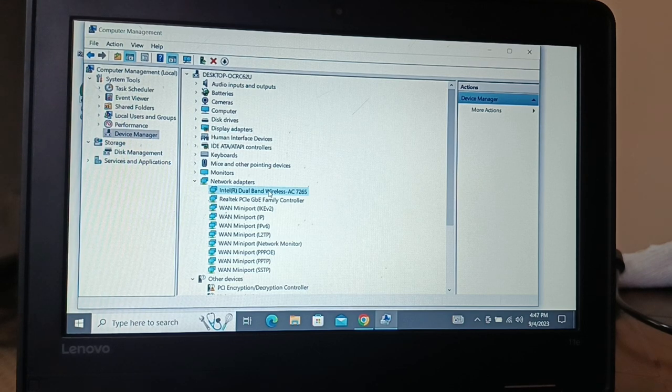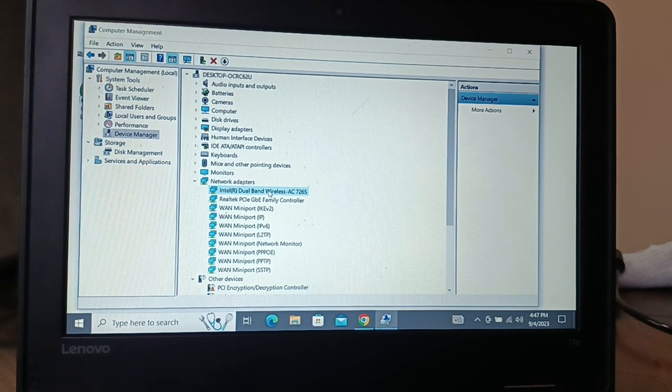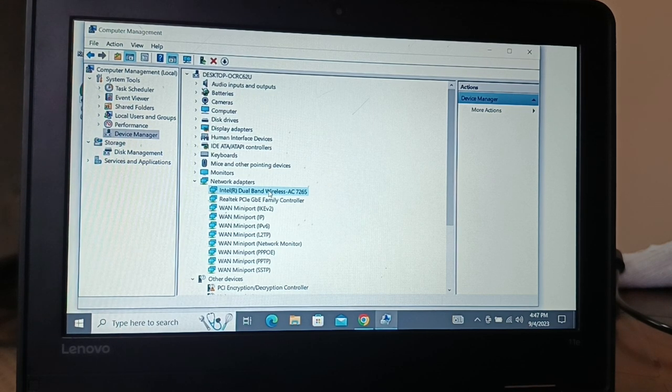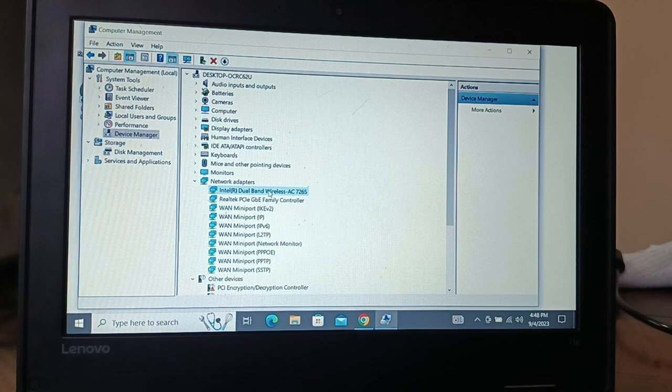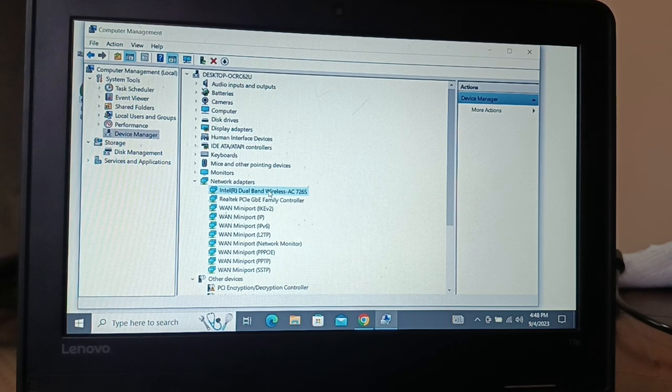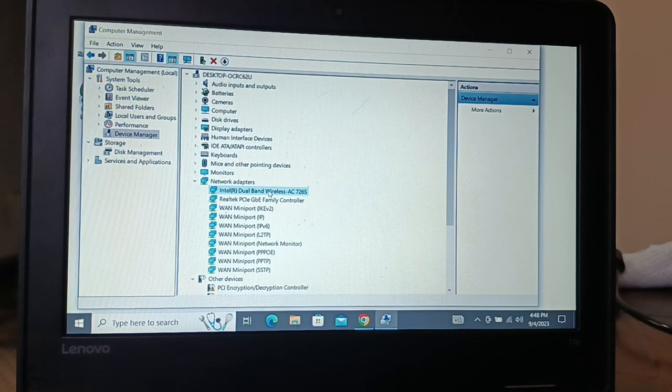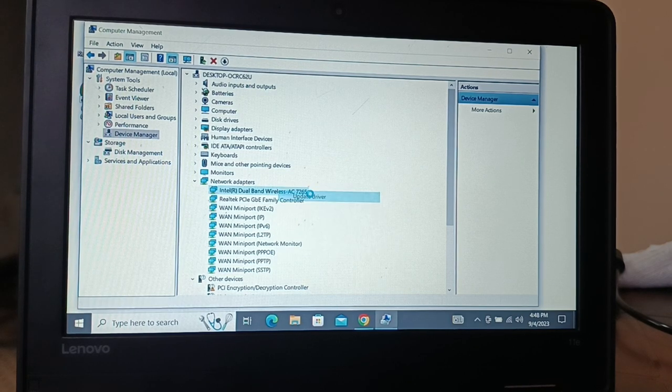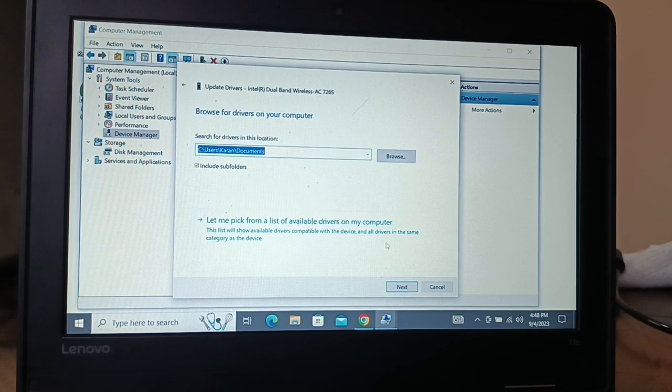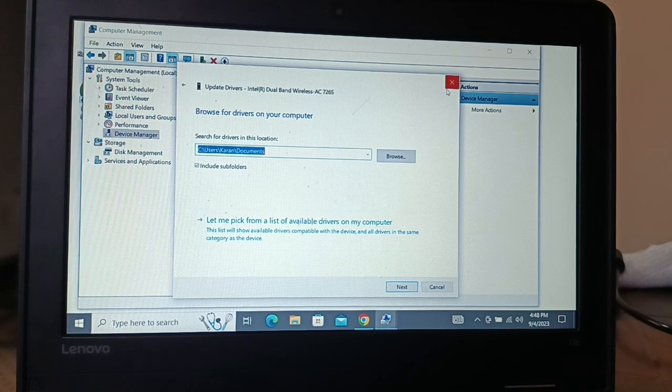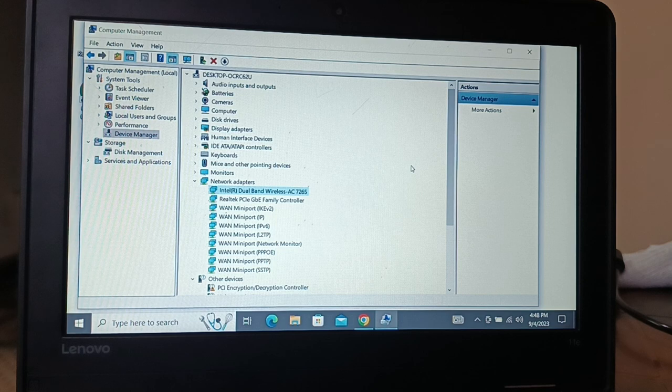You need to download the wireless driver. It's better to download from the official website. If you're using any branded PC, go to the manufacturer's official website, give the exact model of the PC you are using, search for the wireless driver, and install it into your PC. After downloading, you can install by clicking update, then click browse from your computer.